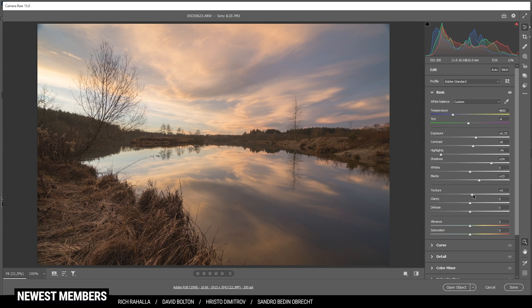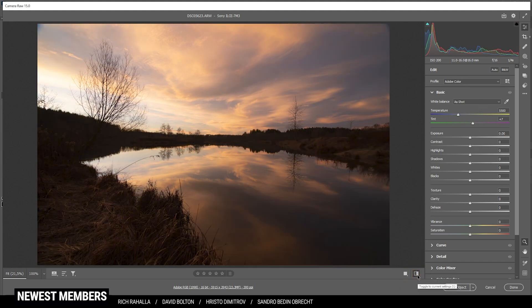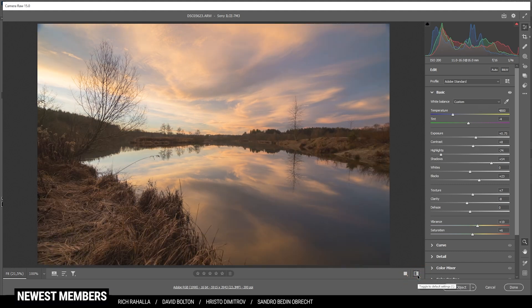I'm also going to raise the blacks, which will just help a bit with that dreamy look I'm aiming for. Now I'm also going to add some texture, then I'm dropping the clarity again which helps with that dreamy look, and finally I'm bringing up the vibrance and also raising the saturation.